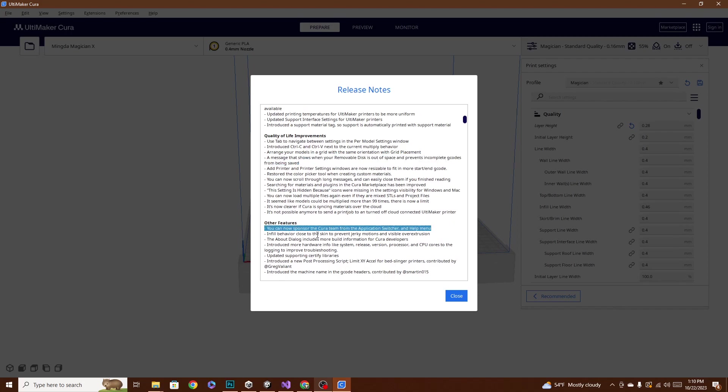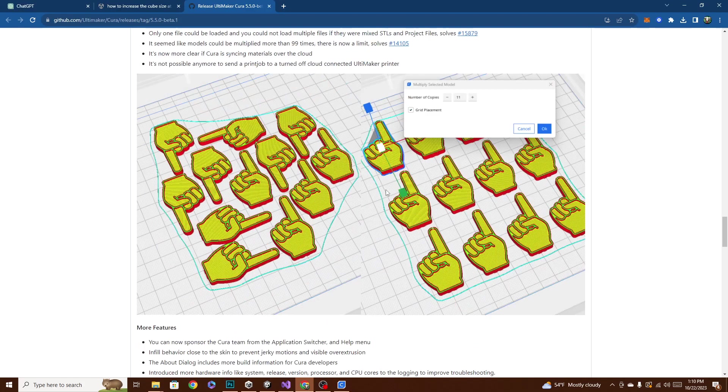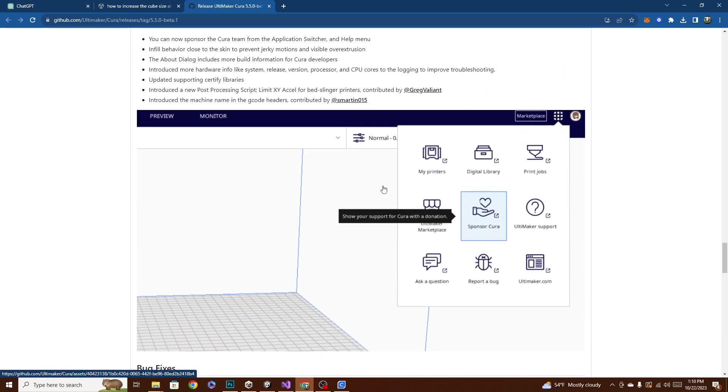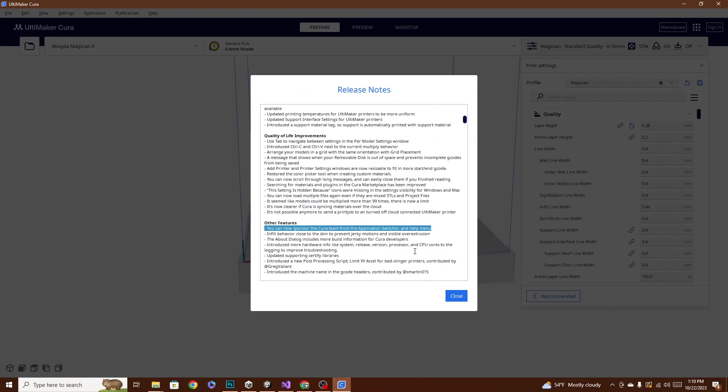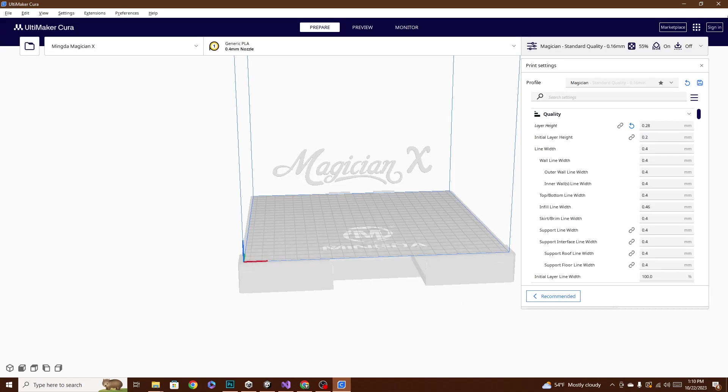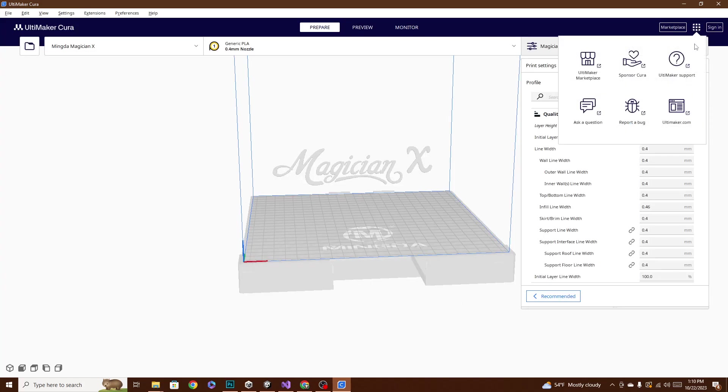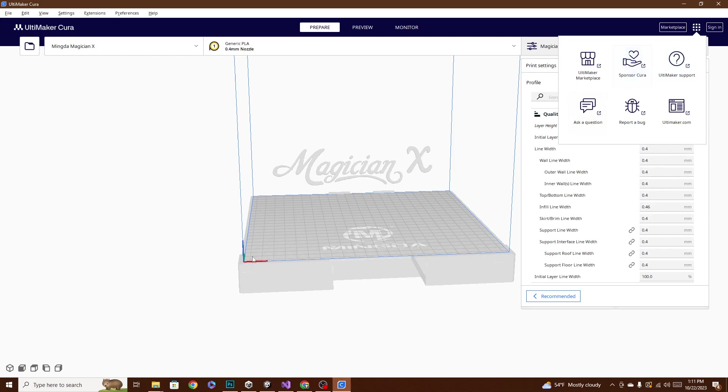So, this is kind of a big deal. You can sponsor the Cura team from the application switcher and the help menu. So, you can actually go in there now. It's going to be this button up here. We'll close that. If I hit this, and you can go in, and you can donate some money to Cura, because, you know, the software is free, and they do a pretty amazing job of putting out updates with cool little quality of life improvements all the time. Sometimes, it's just a bug fix. Sometimes, it's more than that.